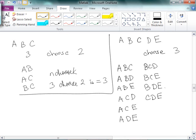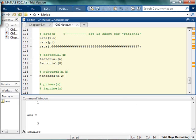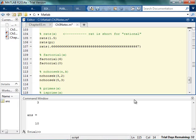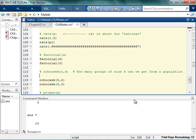I think that 5 choose 3 should be equal to 1, 2, 3, 4, 5, 6, 7, 8, 9, 10. 5 choose 3. Is that equal to 10? Yay! Okay. So again, the idea behind this is how many groups of size K can we get from a population of size N? So that's what N choose K is.